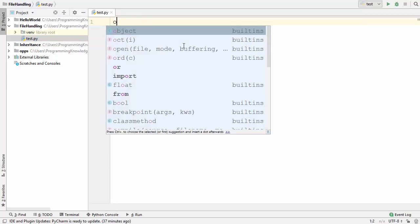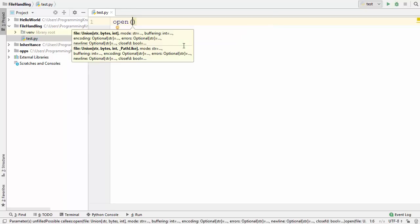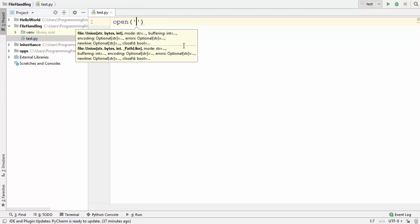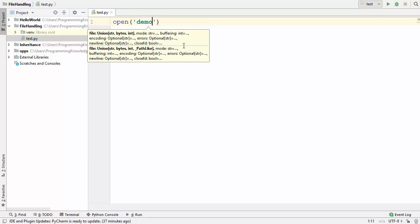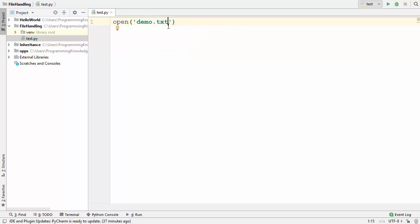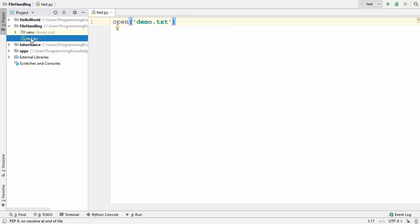To start with, we use a built-in function which is open(), and it takes two arguments. The first is the name of the file which we want to create or read — let's say I want to create a file called demo.txt in the same folder I'm working in, which is my file handling project. There's only one file there right now, test.py, and demo.txt will be created in the same folder.